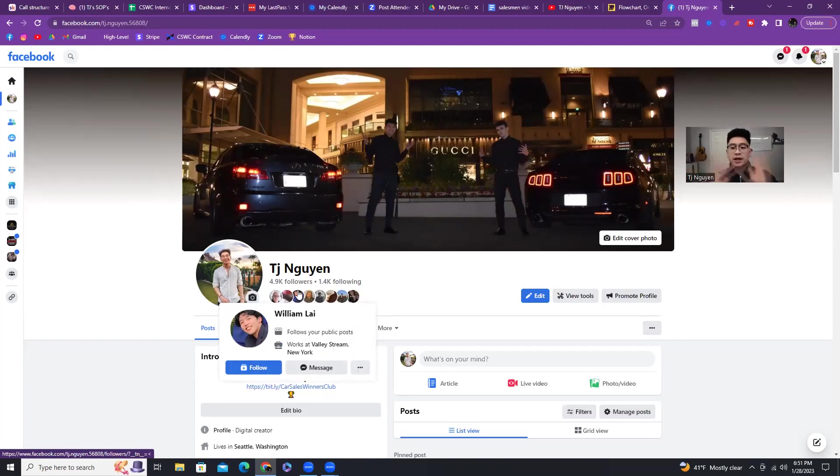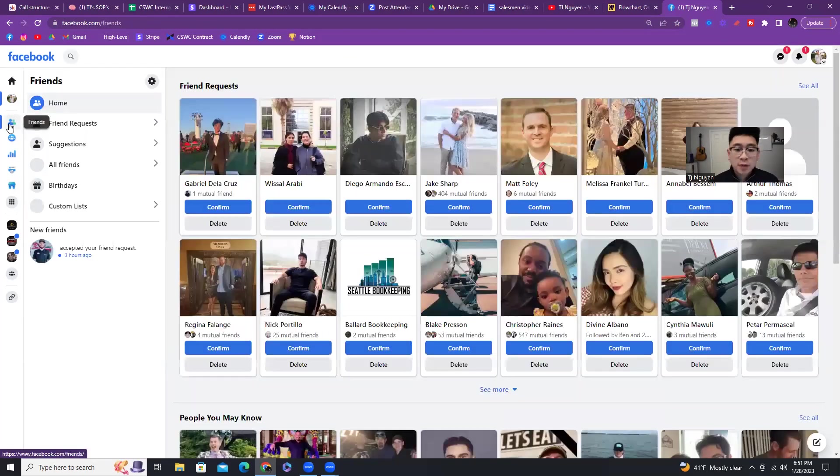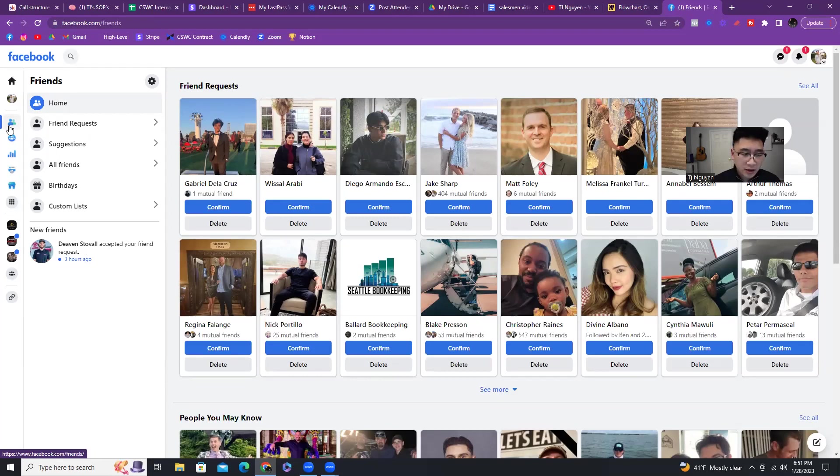You can send out friend requests every single day. But what you should be doing is adding people in your local network. Because the problem that I see that a lot of car salesmen run into is they literally post to the same 500 family and friends all the time. And then people get tired of it. It needs to reach new people.